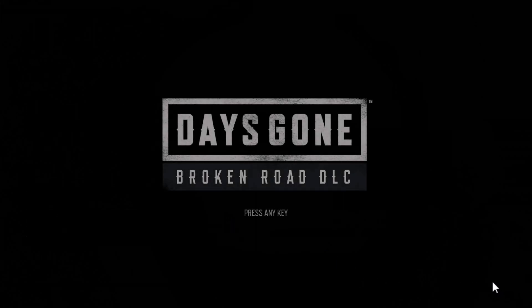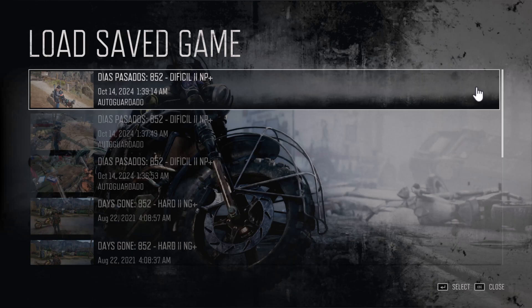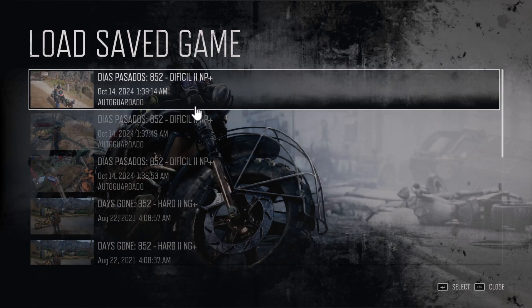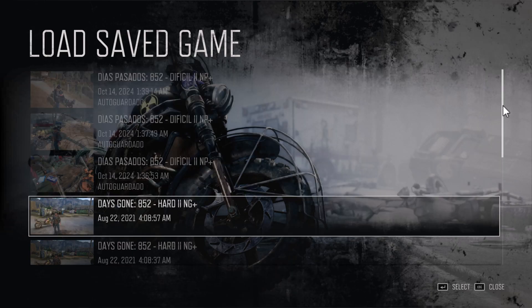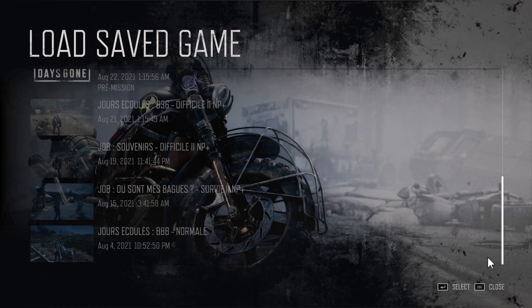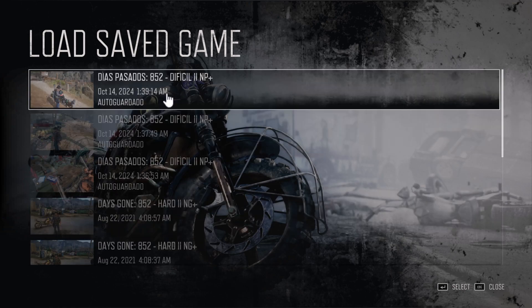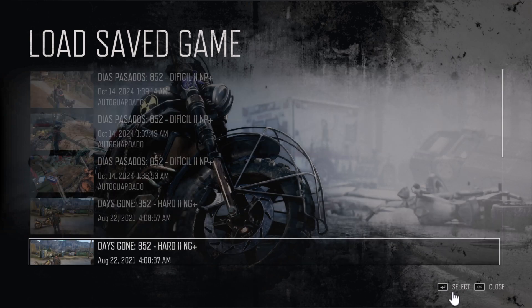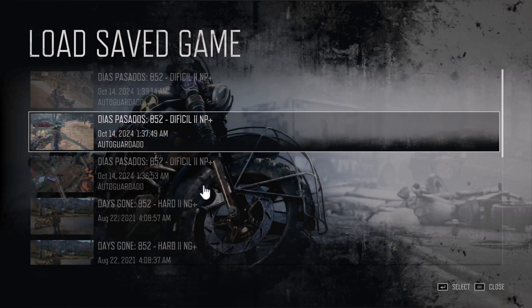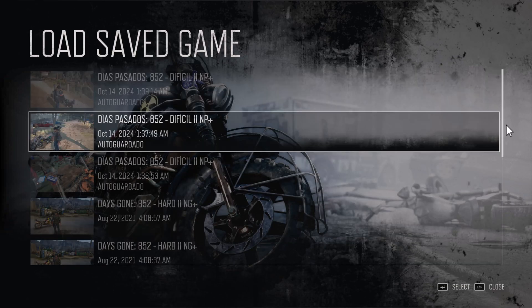Go to load game and you should see the new save file ready to play. And that's it. You have successfully installed a new save game in Days Gone.